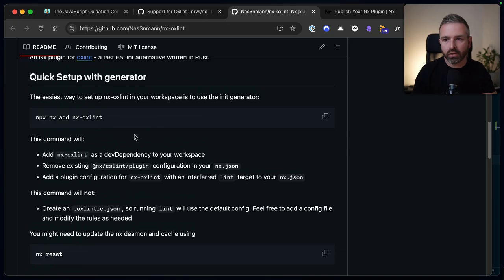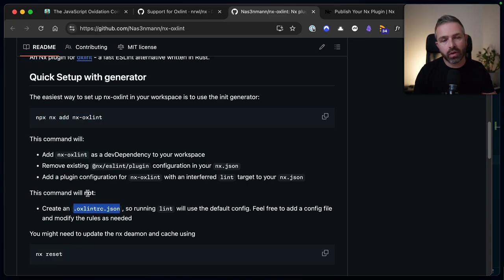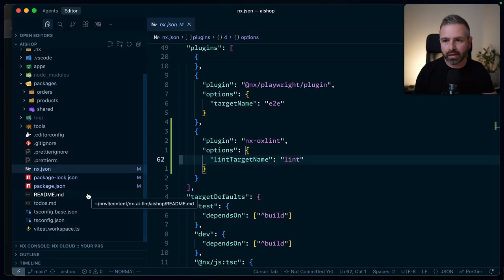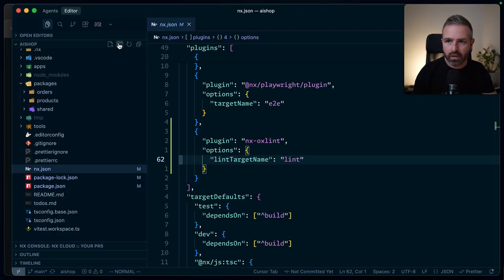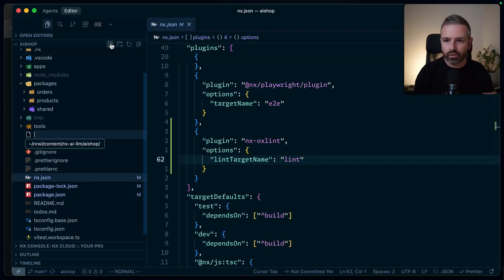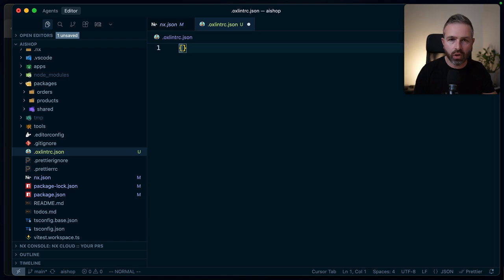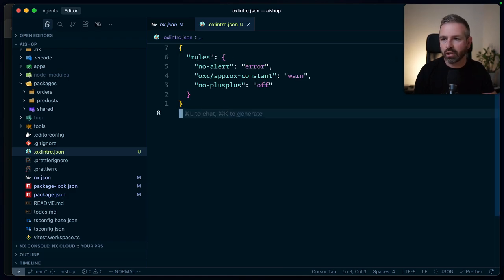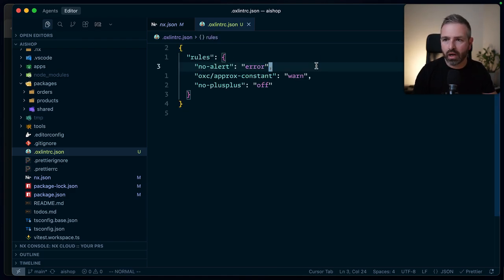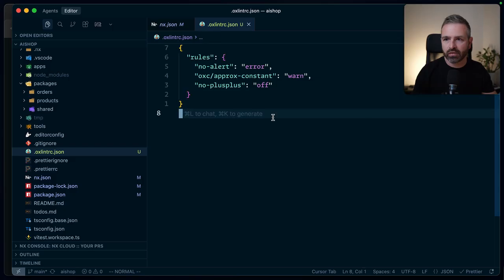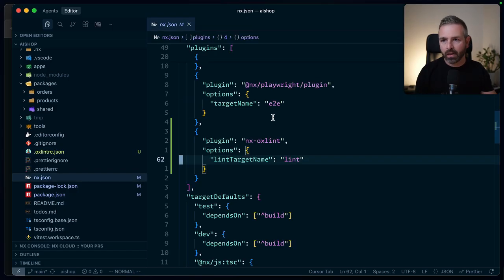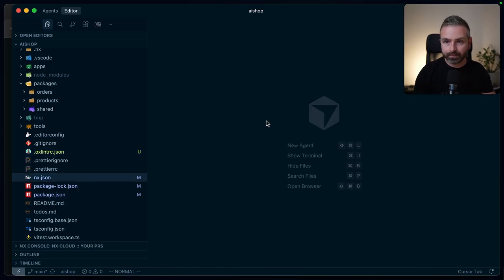So following the instructions, we should go also create a new OX Lint RC JSON file. And in that way, OXC linting will take the default linting rules that it comes with. Now you could just have an empty one, it will go with the defaults, but let me just add a bunch just for fun. So we add a no alert and a bunch of other ones. Cool.